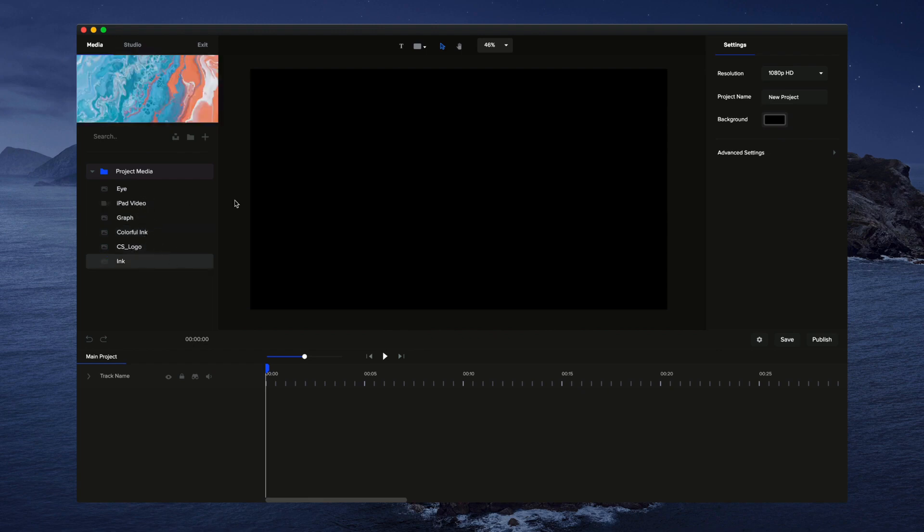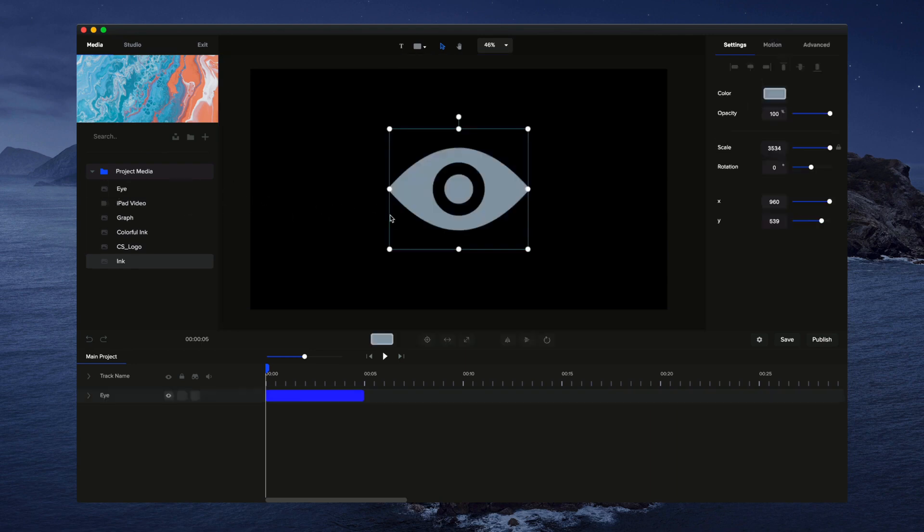So what you can do now to customize your content is simply drag and drop it on the canvas over here.